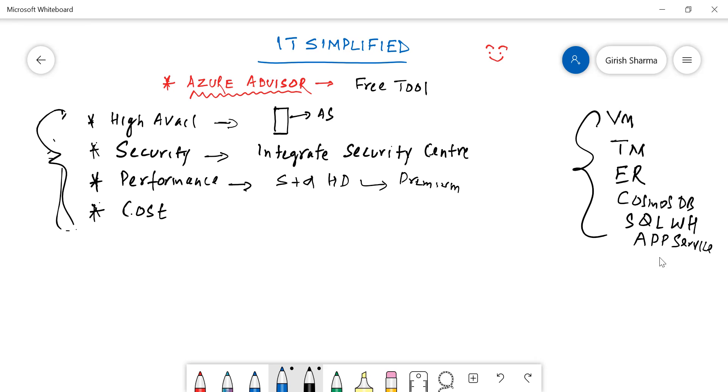Advisor also takes care of the app services, gives you advice on that. As you know, app services come in different flavors: basic, standard, isolated, premium. If you're using basic, maybe it doesn't have all the features or the compute power you want. Maybe you can upgrade that to a standard or a premium tier. That's also an example of how it will give you advice on improving the performance.